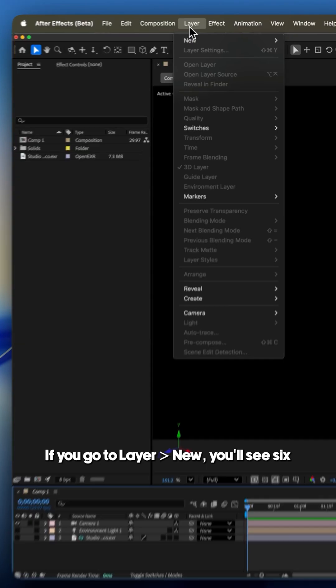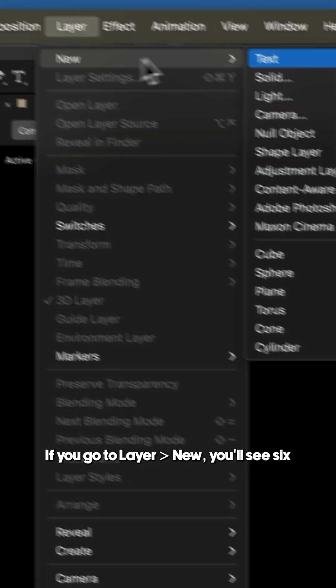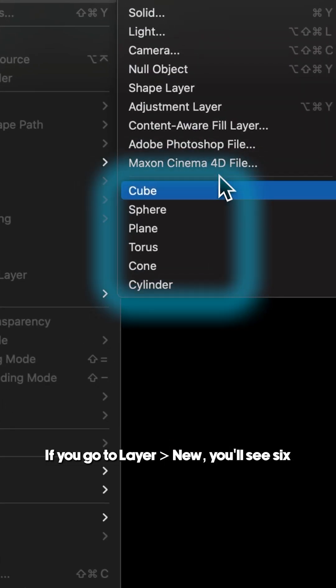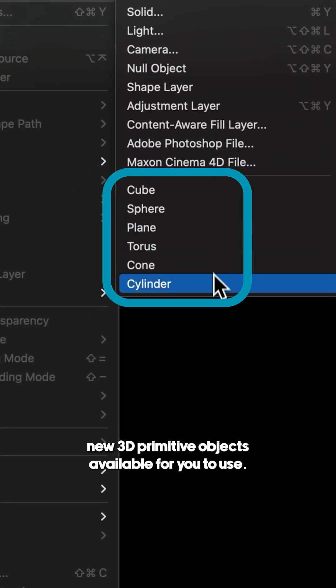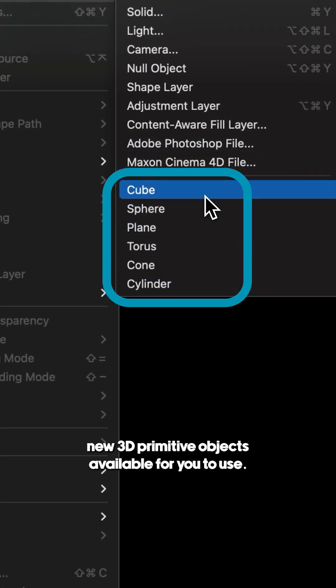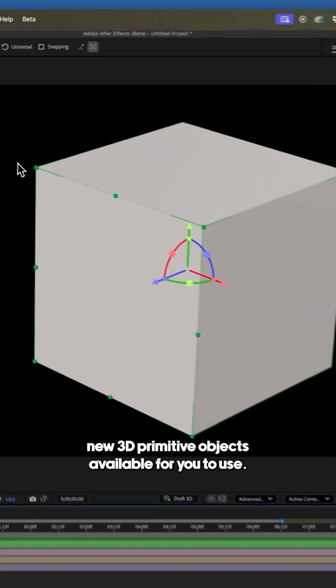If you go to Layer, New, you'll see six new 3D primitive objects available for you to use.